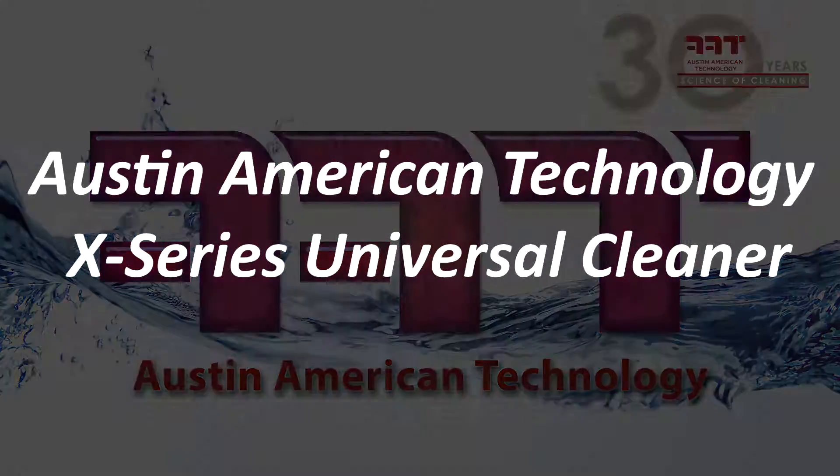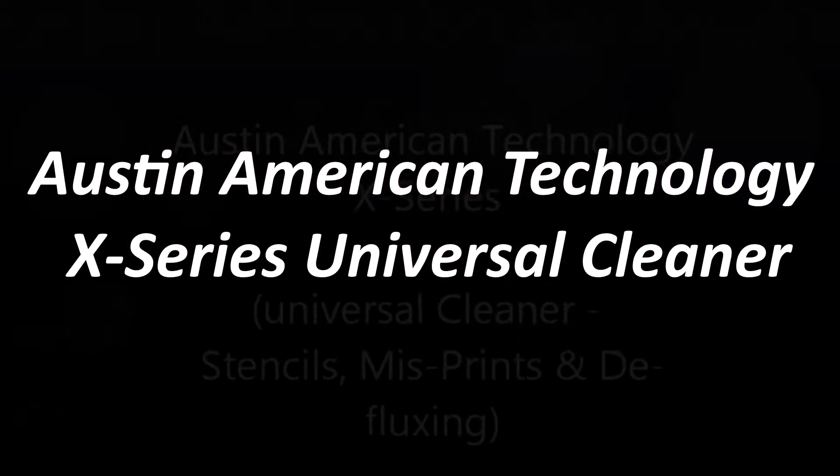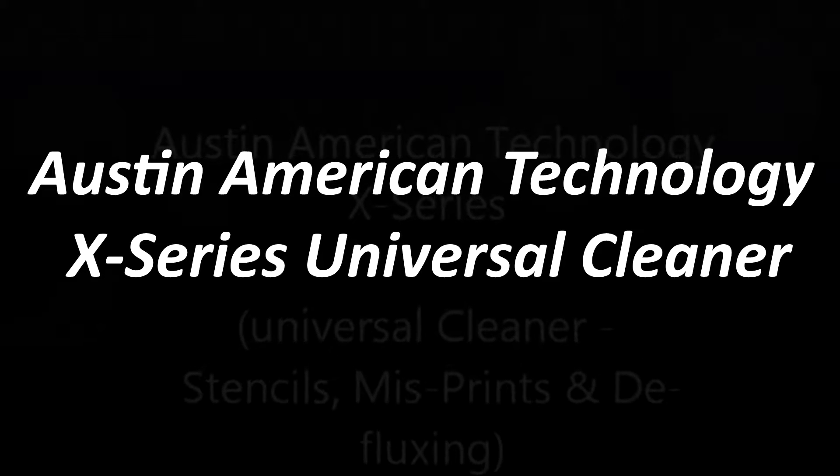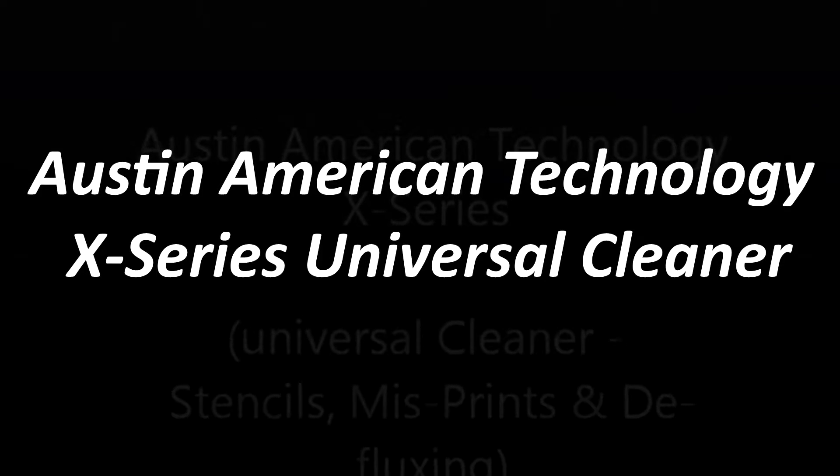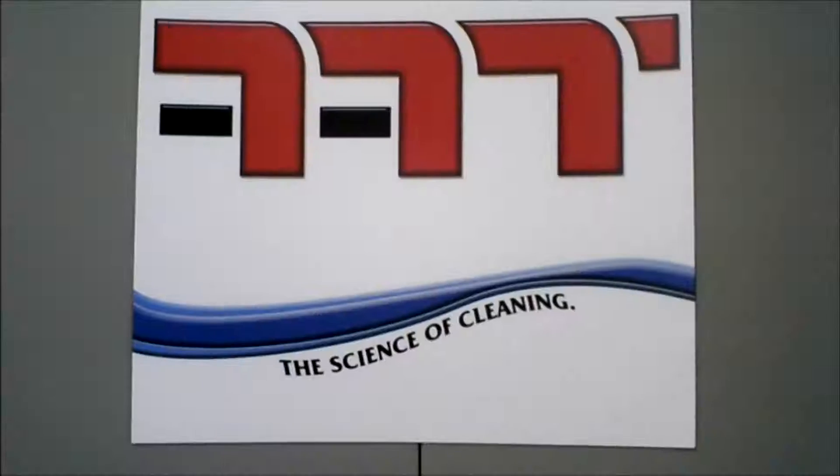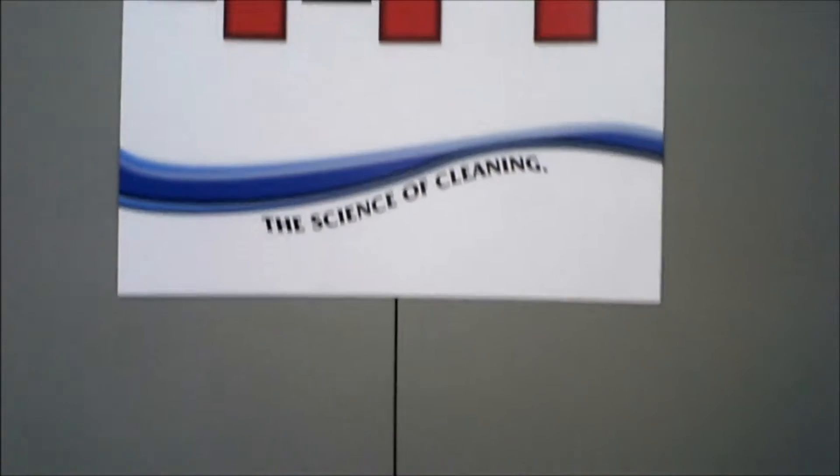Imagine a system that can clean stencils, misprints, defluxing PCBs, tools, and squeegees all in one. The Austin American Technology X30A is a universal cleaner that will clean all these.